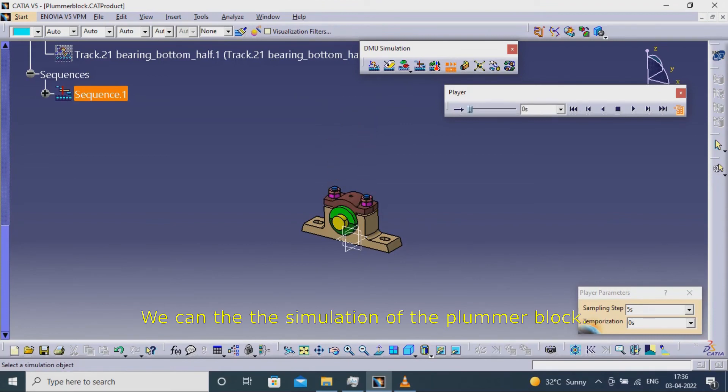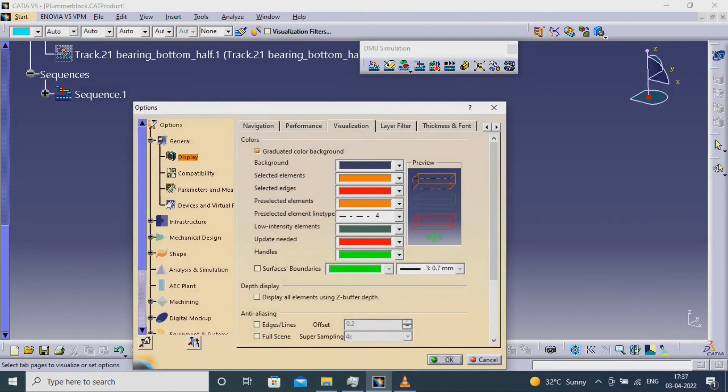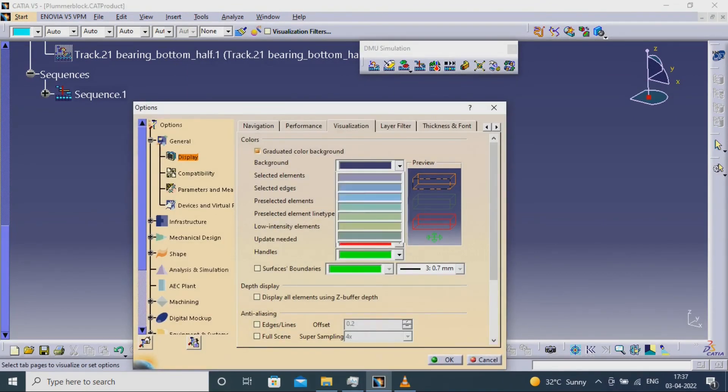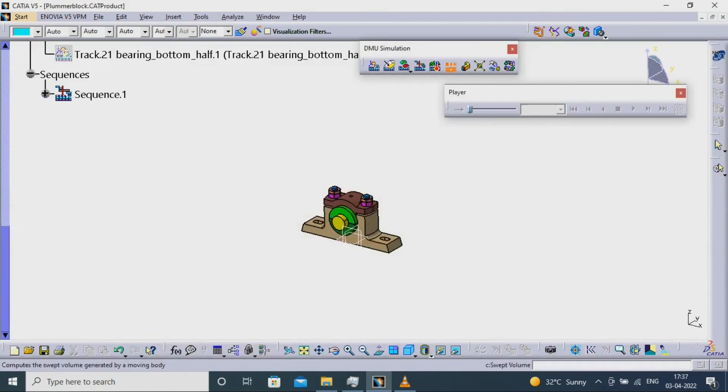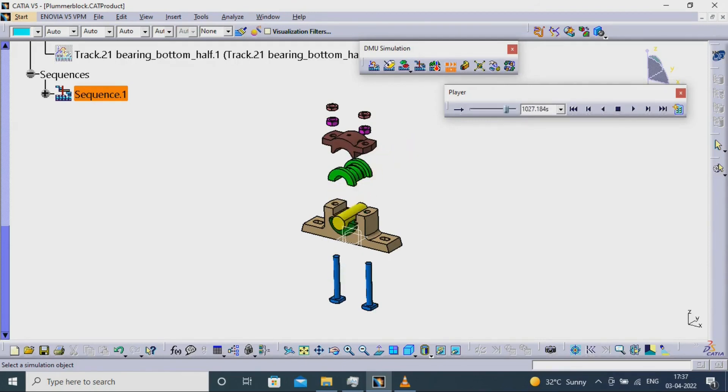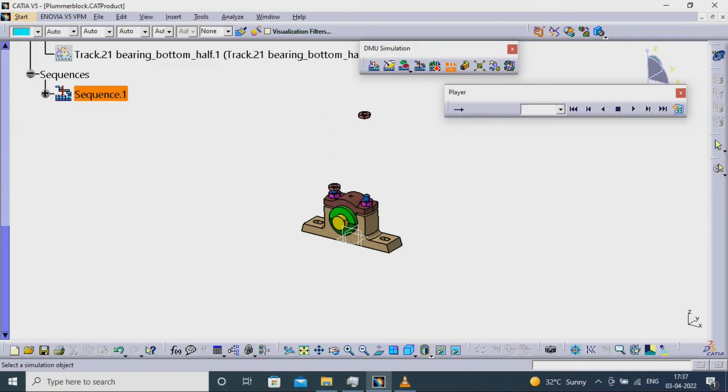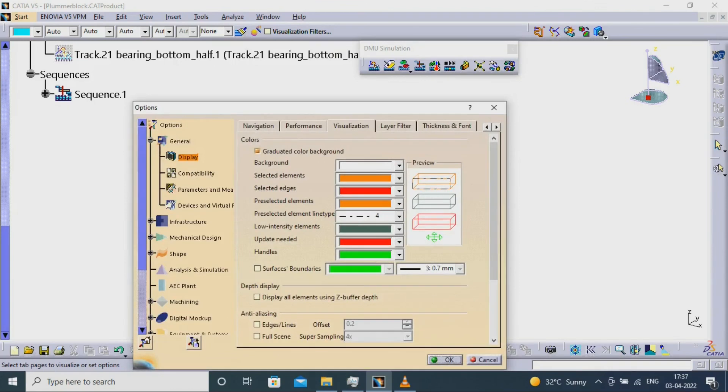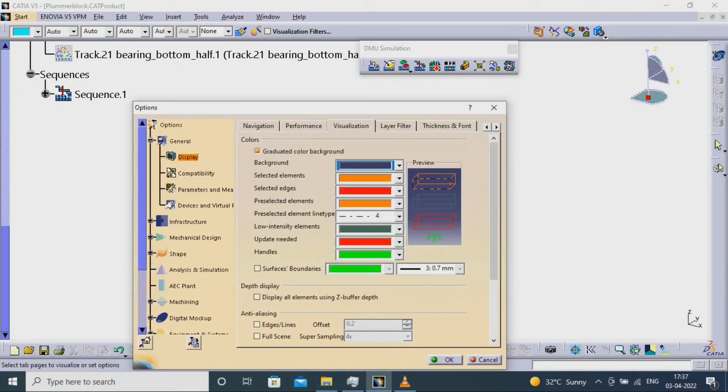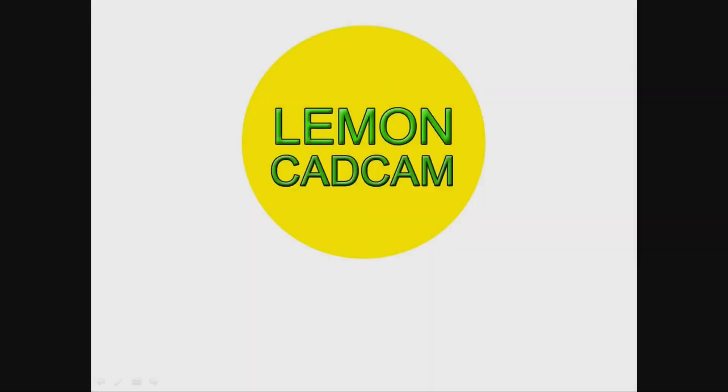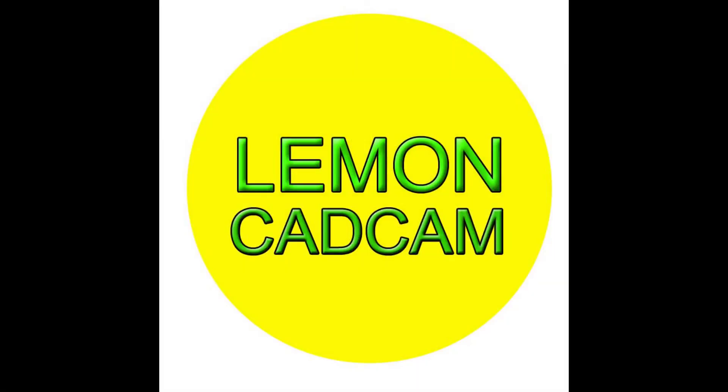We can see the simulation of the plumber block.